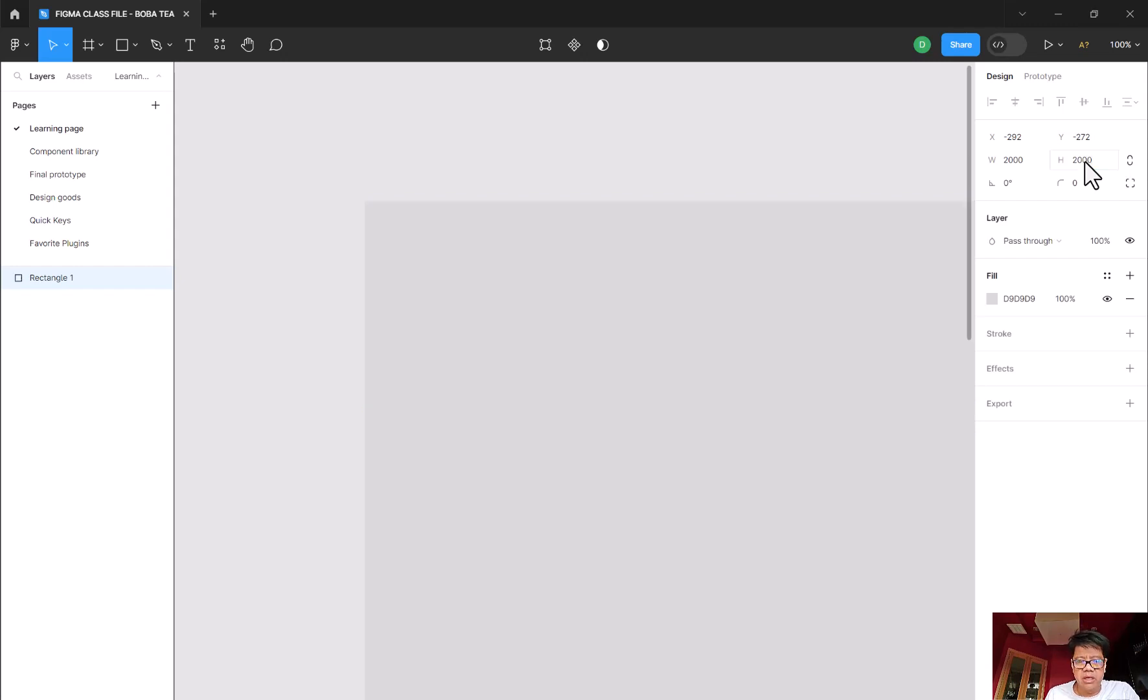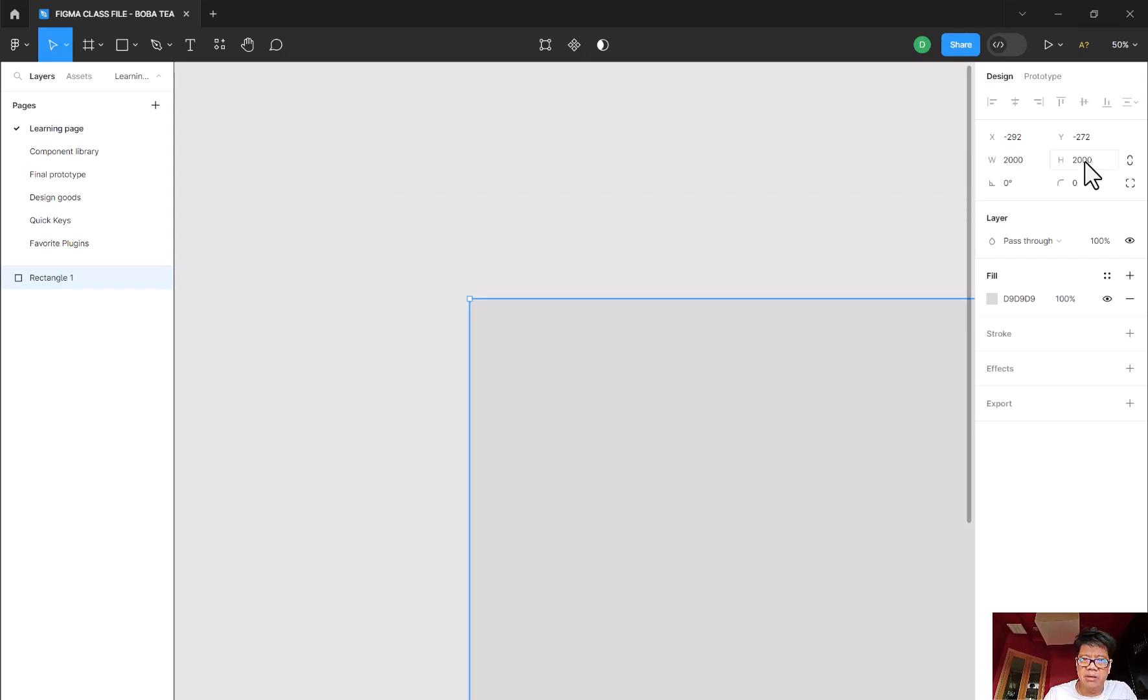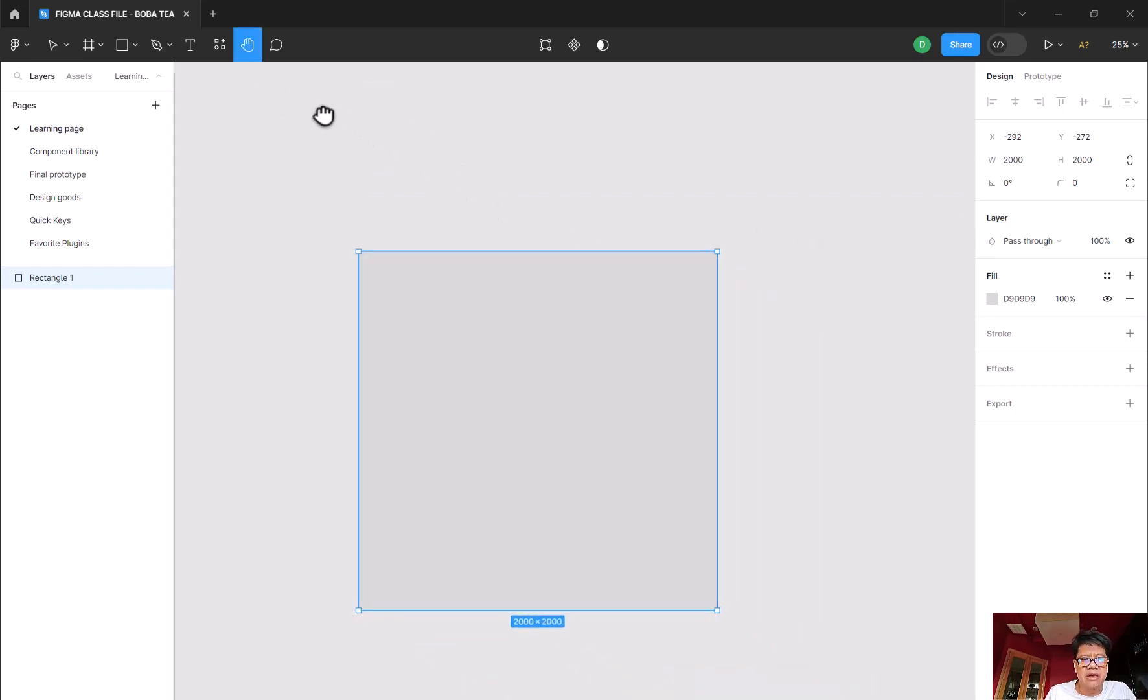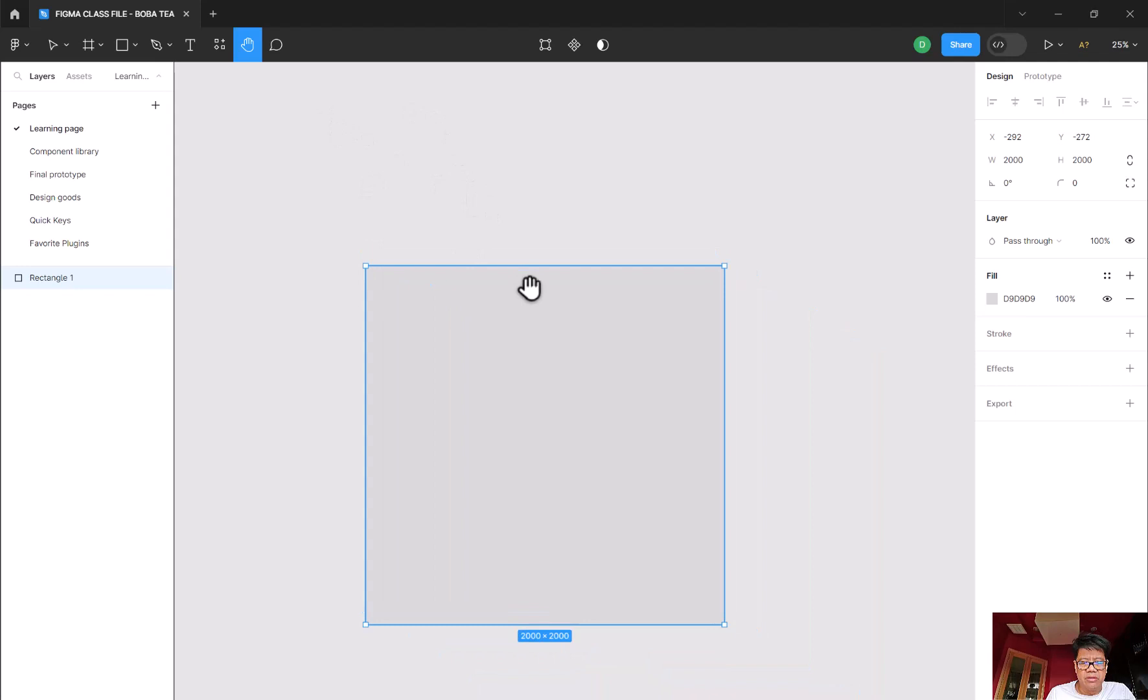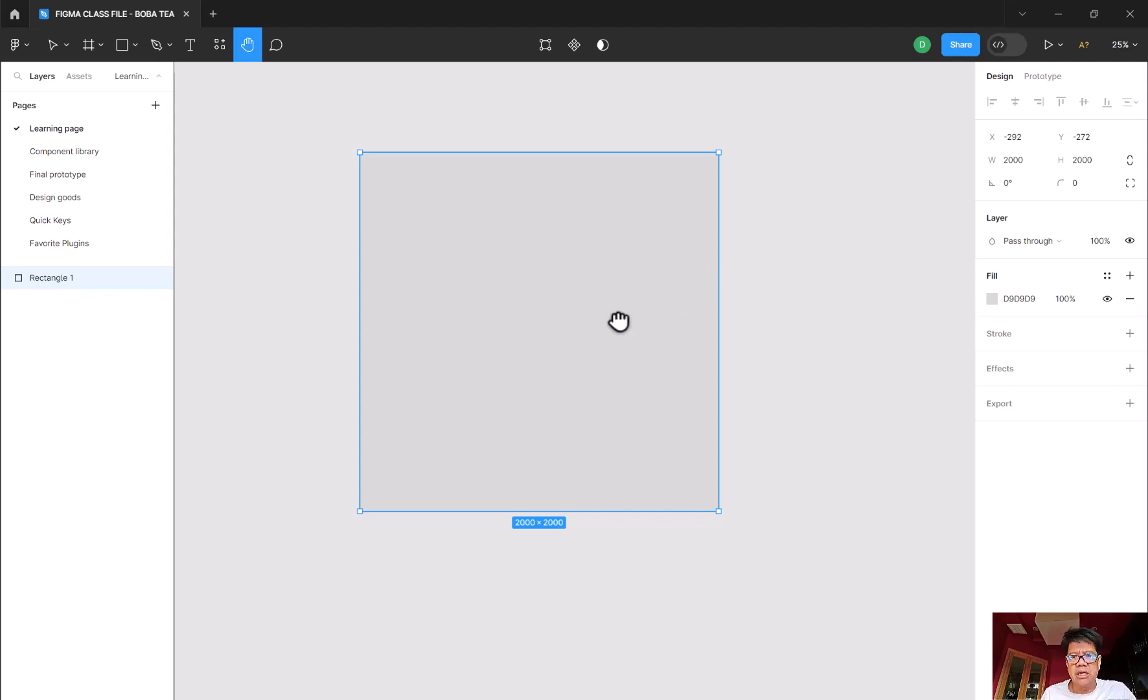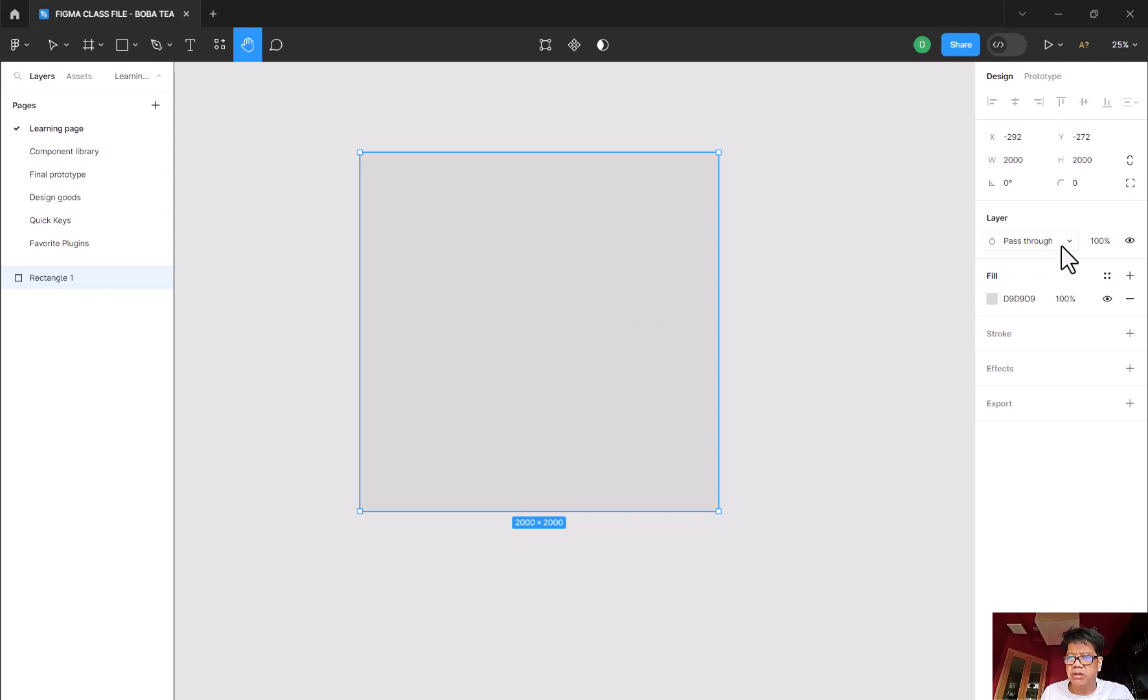And I'm going to zoom out by doing Control minus, I'm on a PC. Again, I could take this hand tool right here, or the space bar I'm sorry, and kind of move this over and center this like this. Notice how the moment I click on this rectangle, you can see the dimension here has changed. You can see the different type of layers that take place.